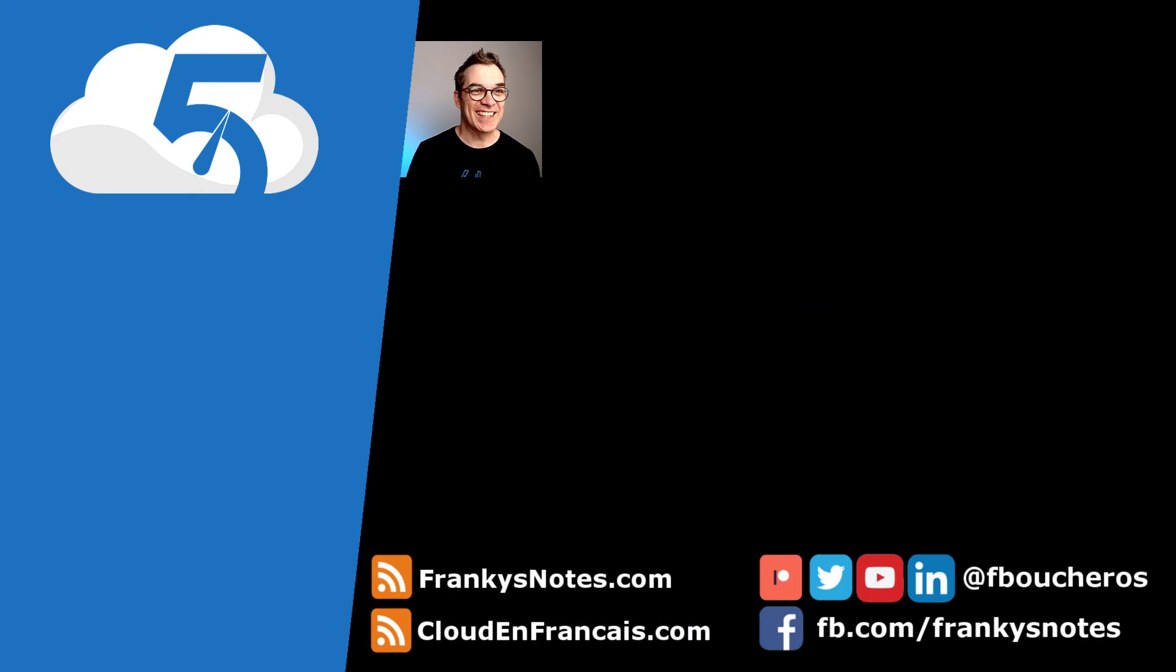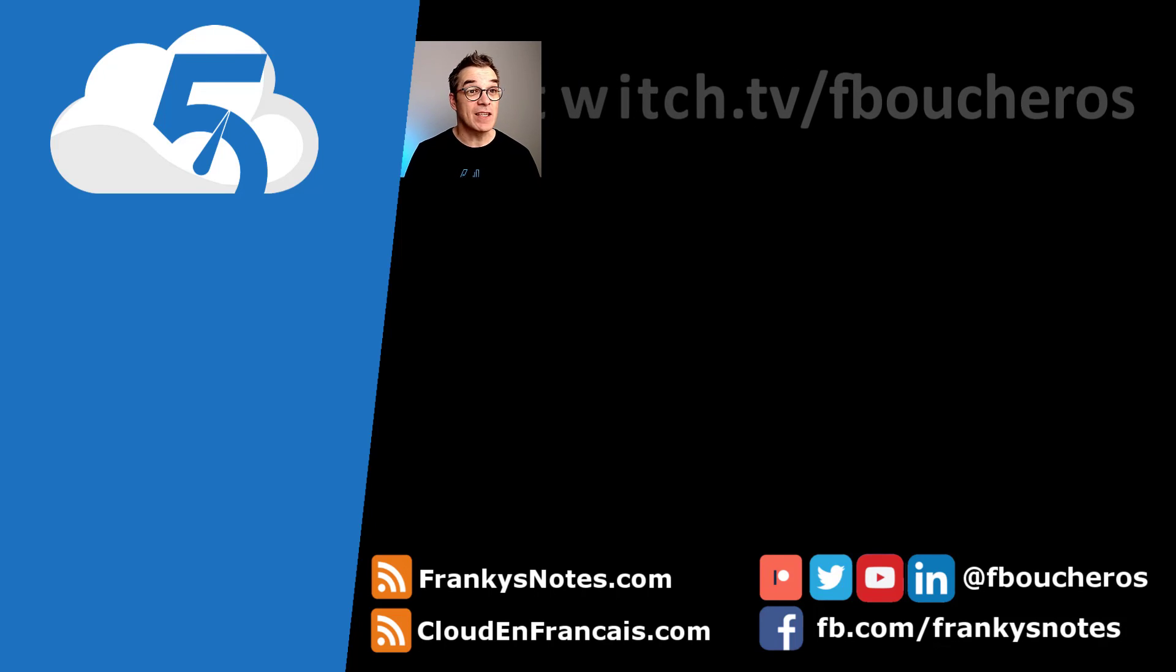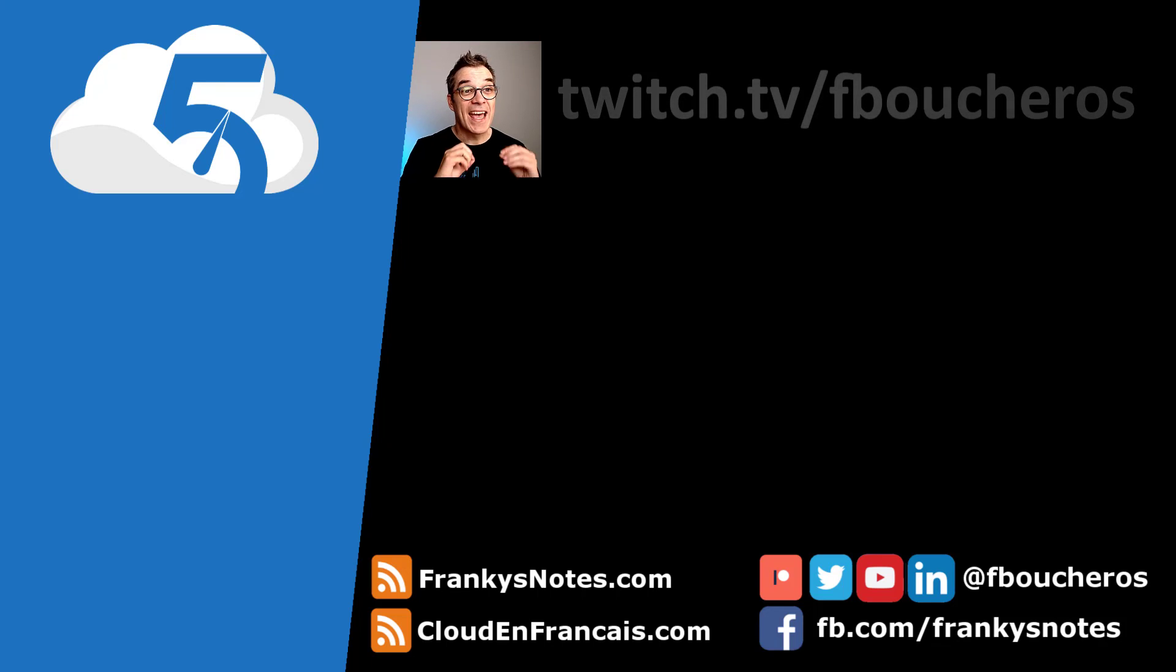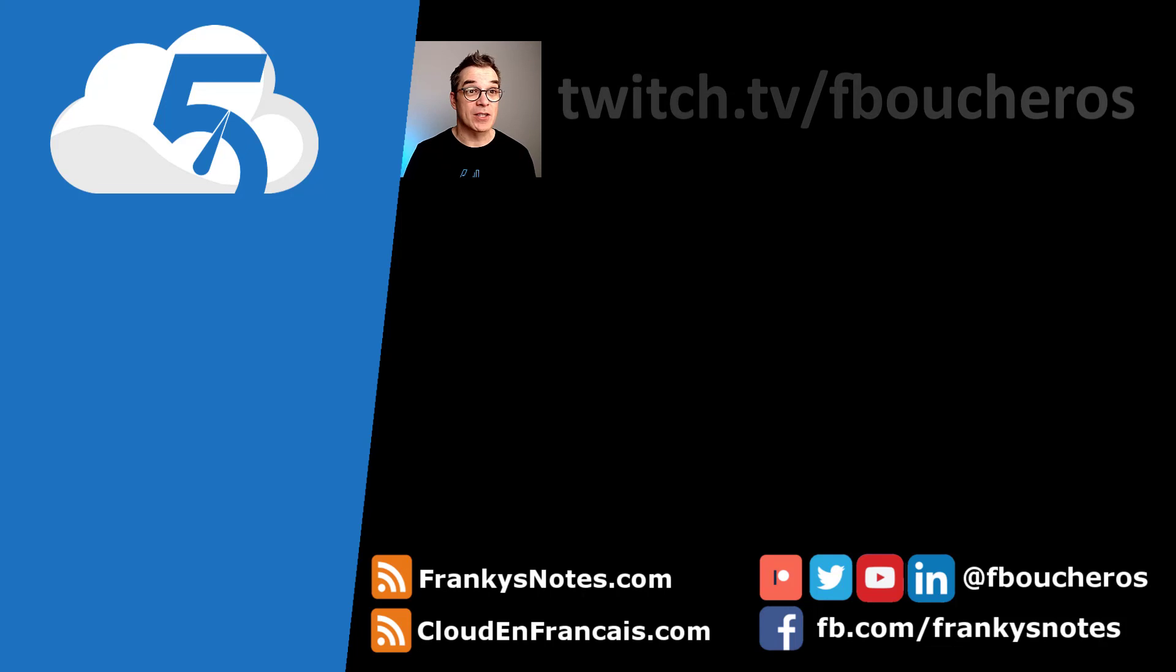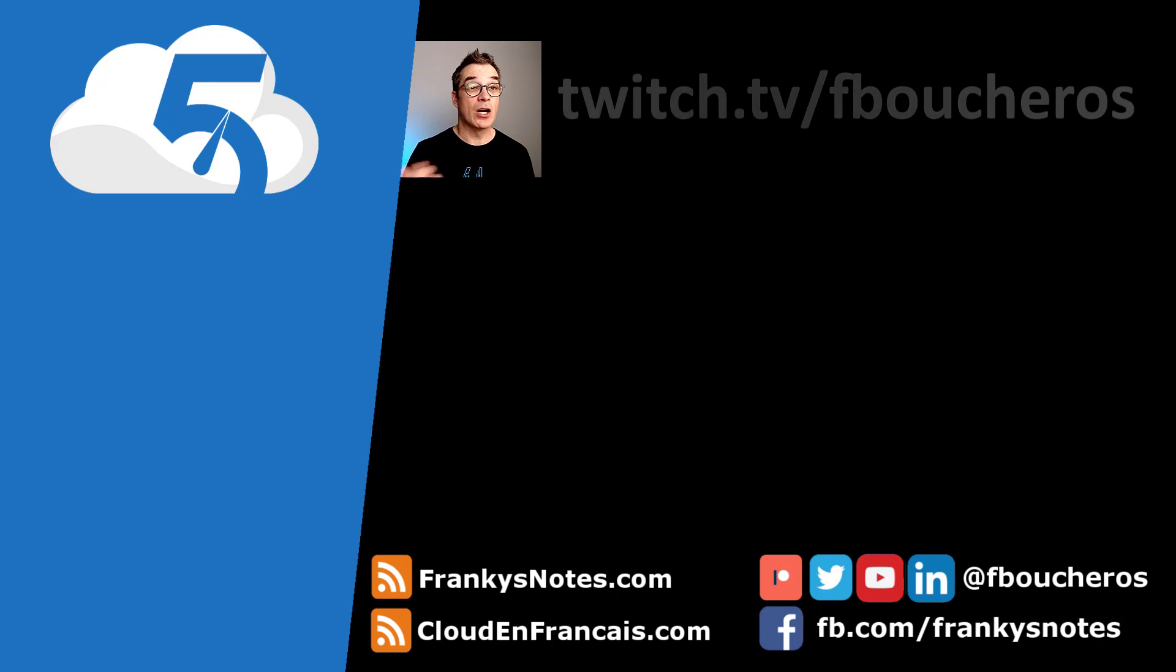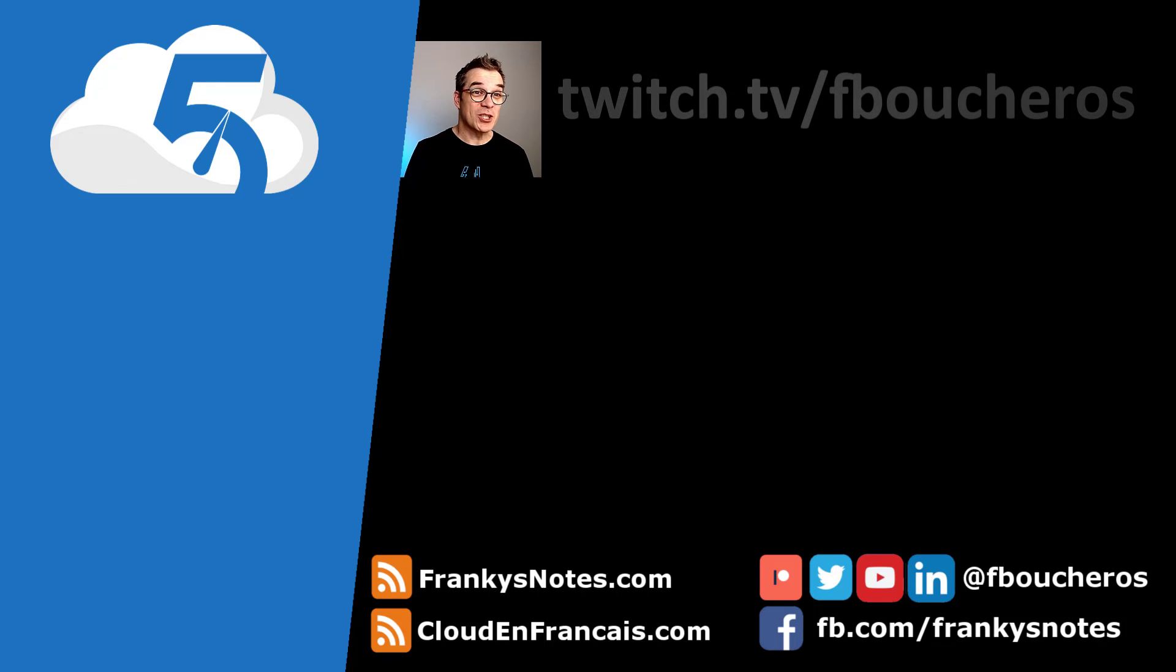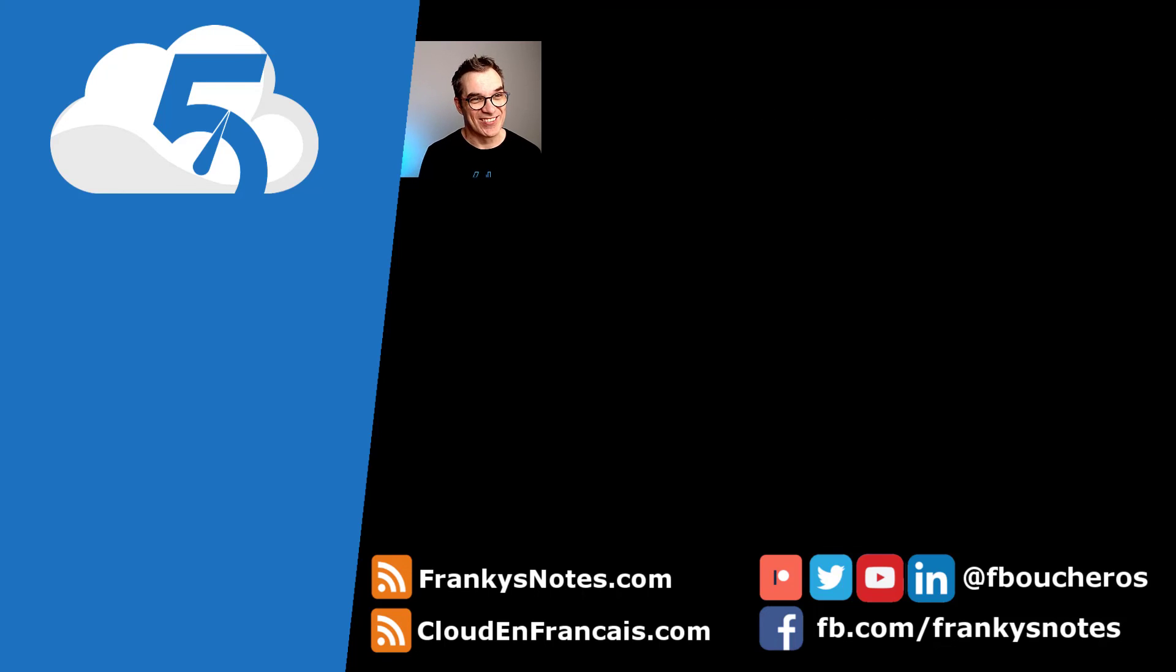Still there? Super! I would like to add I'm streaming live coding on Twitch - twitch.tv/fboucheros - two times a week, on Wednesday and Friday for two hours. I'm there building different applications, open source, talking with you, answering your questions. Come, it's super fun. Twitch.tv/fboucheros. See you there. Bye!